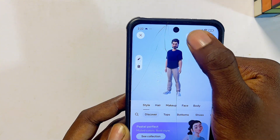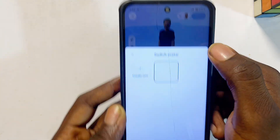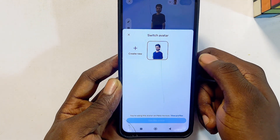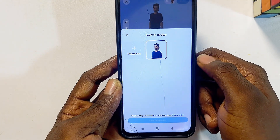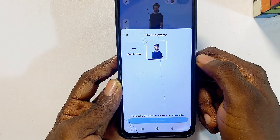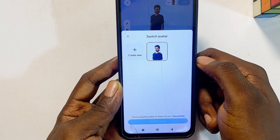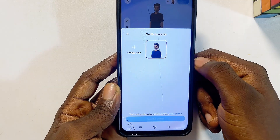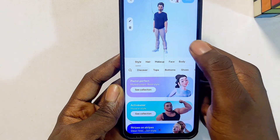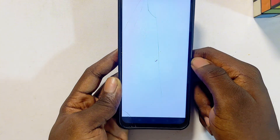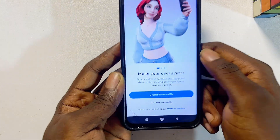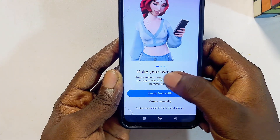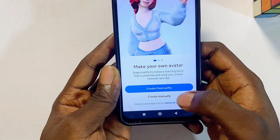Now click on the dropdown icon at the top, and you can go ahead and create a new profile picture, profile avatar, or icon for your Meta Quest 3S or Meta Quest 3. Click on the create button and from here you can make your own avatar.